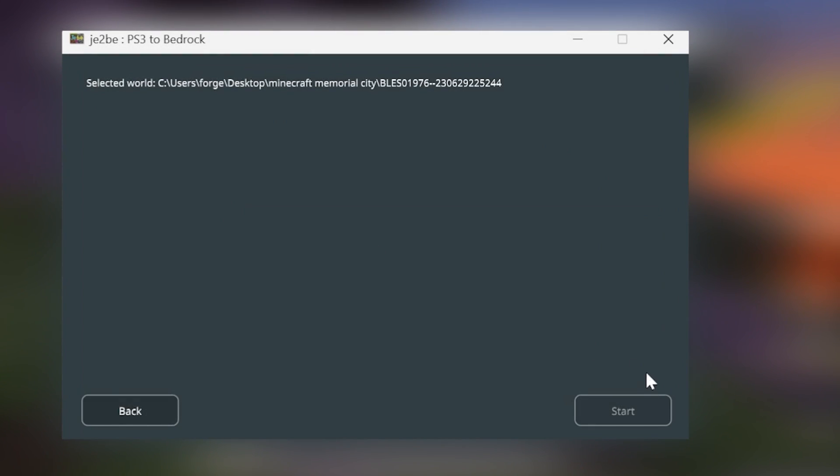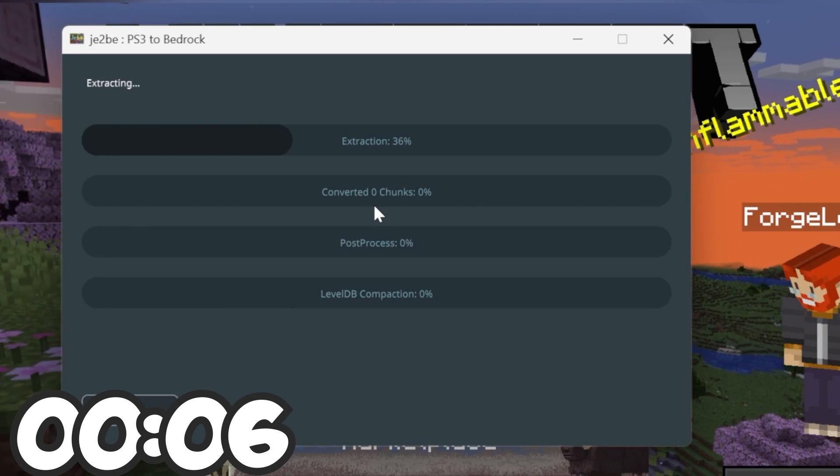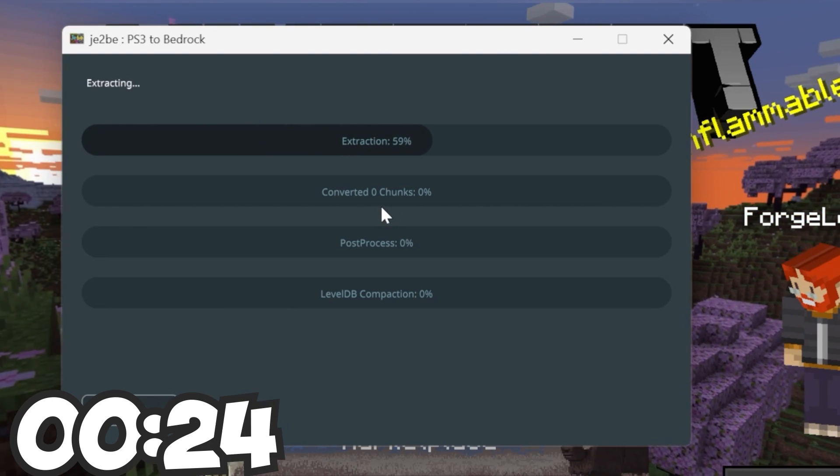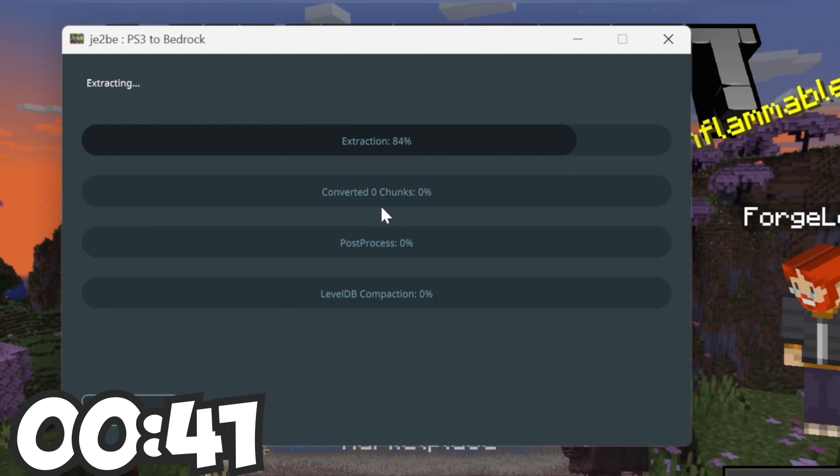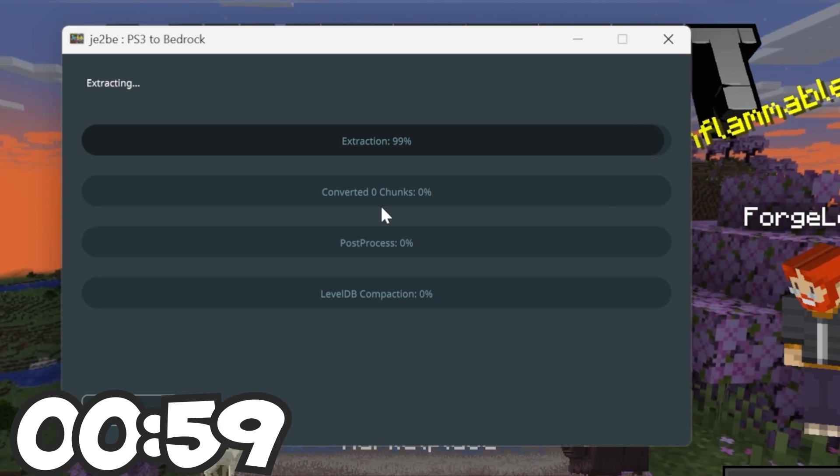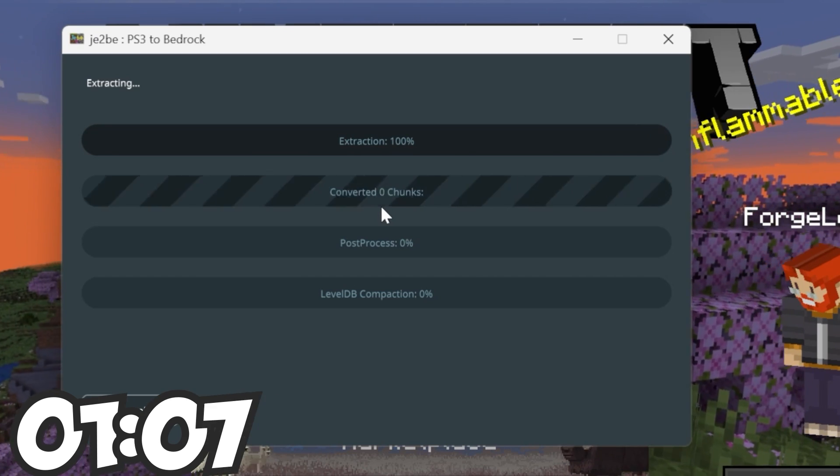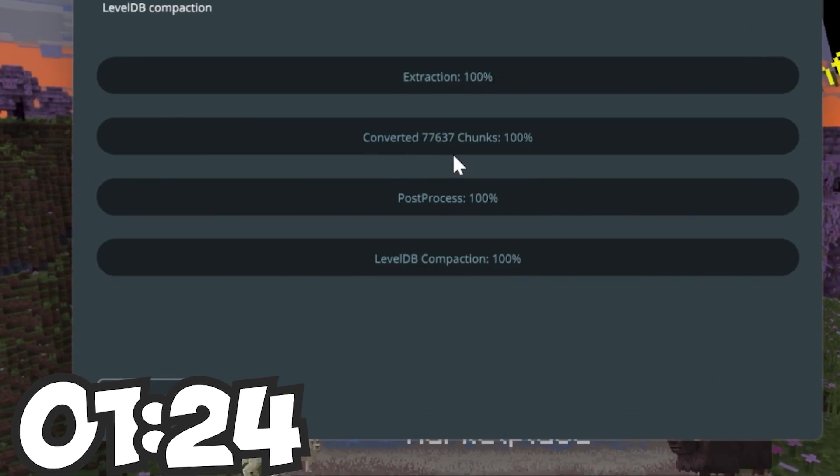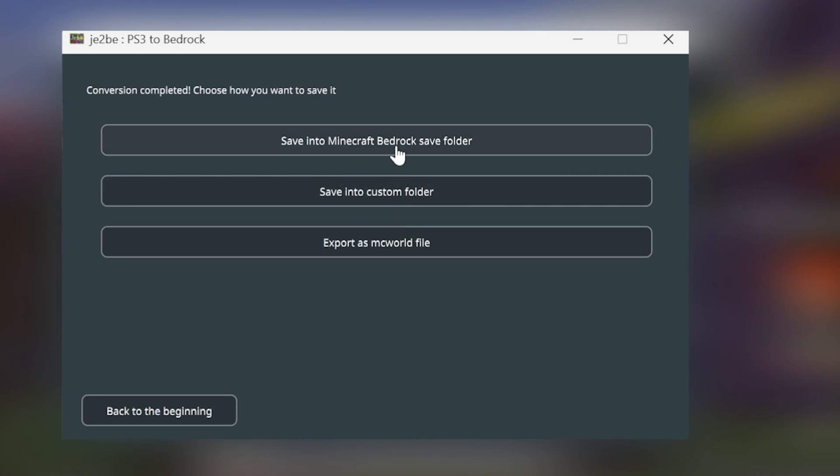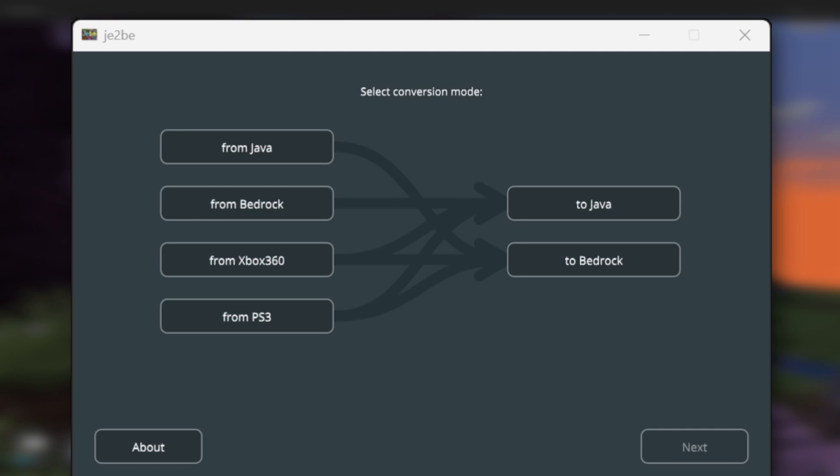Then I'm just going to open this up. And just like before, it's going to extract, then convert the world. The conversion is all complete. And you've got the same options as before. So I'm going to save it to the Bedrock folder. And that's pretty much going to cover the console conversions.